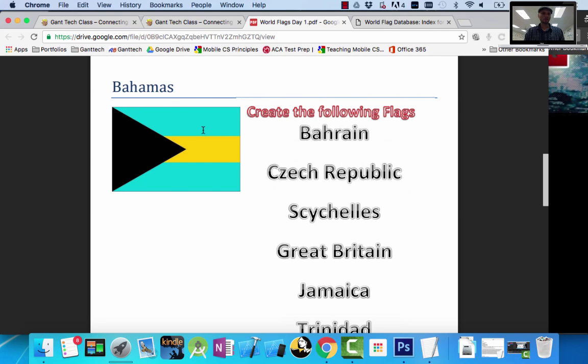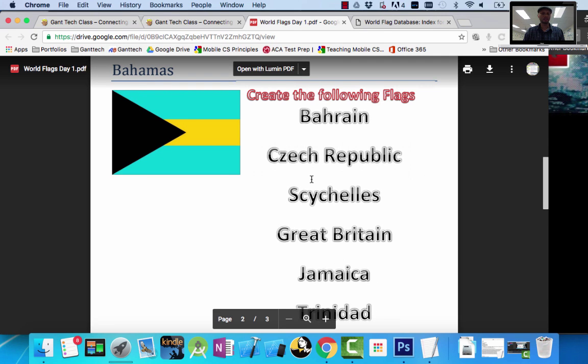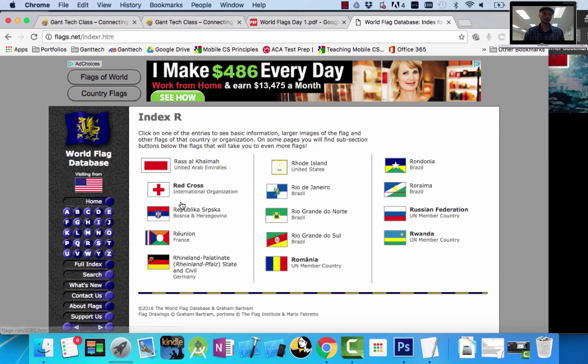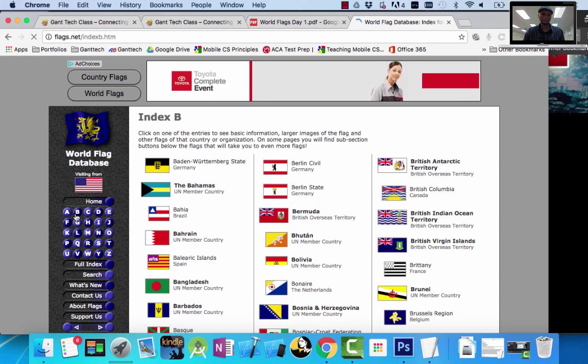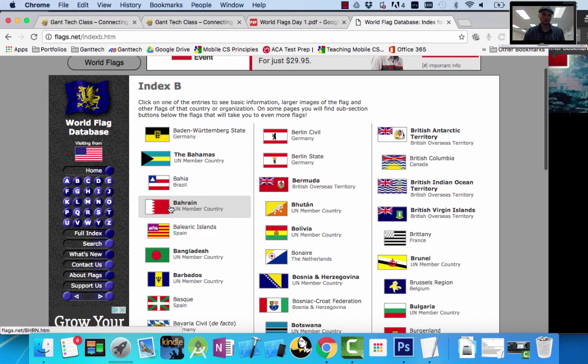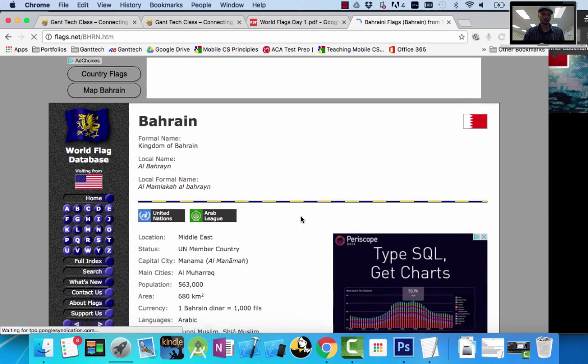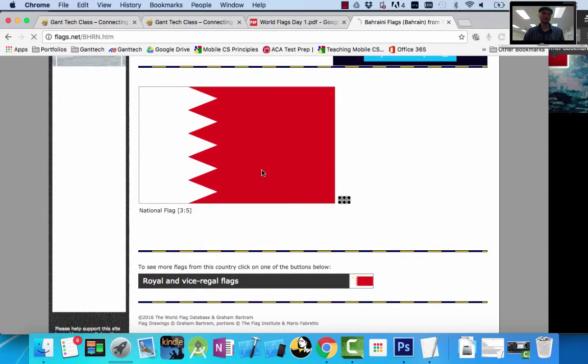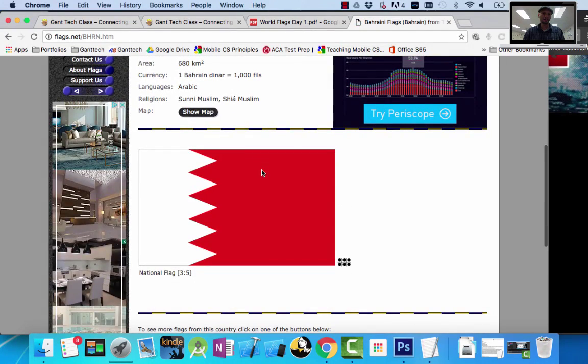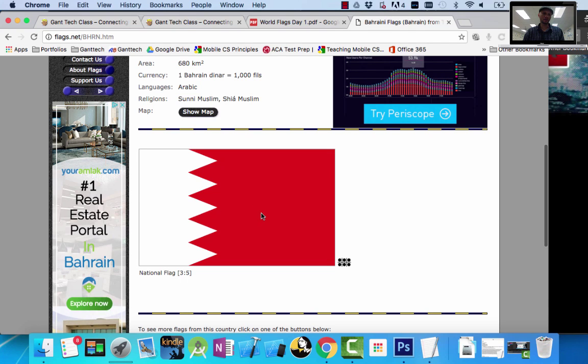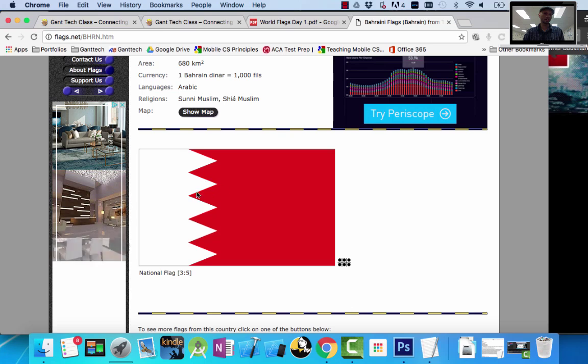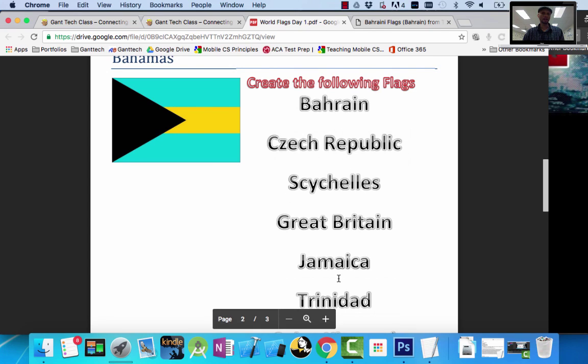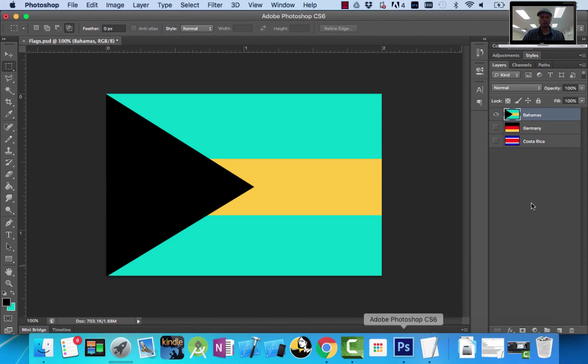So again, the skills I taught you for this set of flags to create the Bahamas—you're going to need the polygon lasso tool to create Bahrain. You can see there's a solid area of white, a solid area of red, and you'll need the polygon lasso tool to create these edges. The same thing goes for Czech Republic, Sicily, Great Britain, Jamaica, and Trinidad.